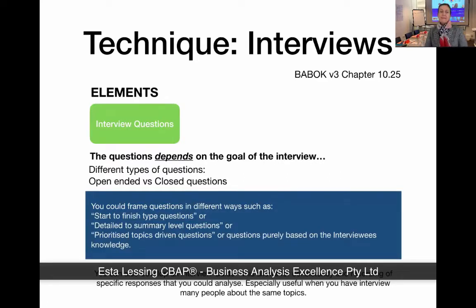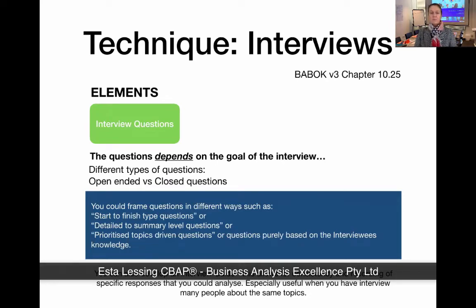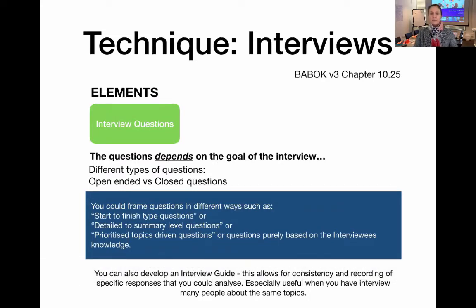The next element is interview questions. It's important to remember that the questions really depend on the goal. There are different types of questions — open-ended questions and closed questions. Open-ended questions are those where somebody has to describe something back to you, whereas a closed question would be a yes/no type answer. Open-ended questions are really good if you need someone to explain steps of a process or provide more descriptive information about why something is the way it is.